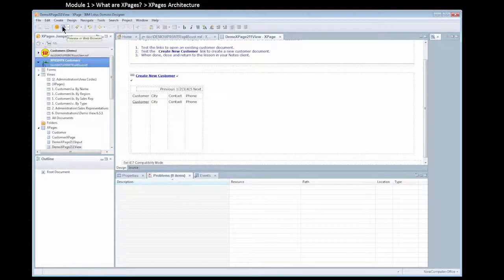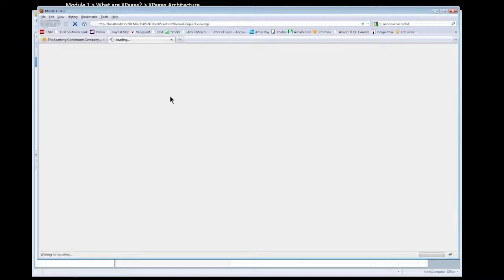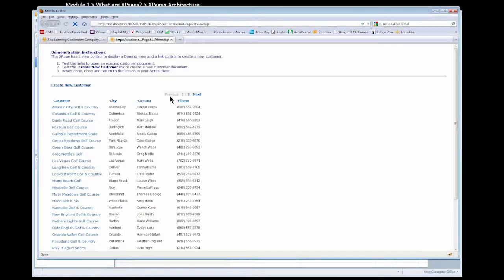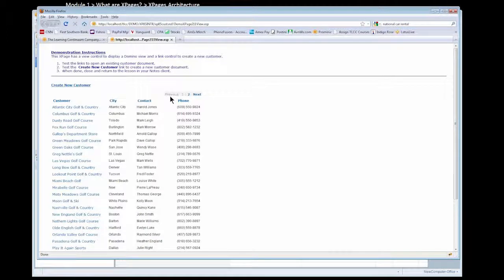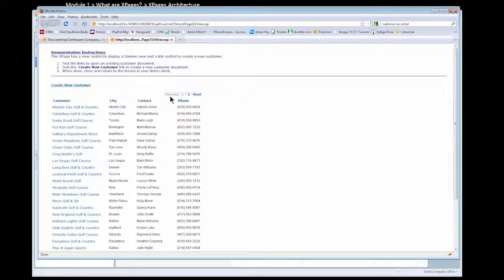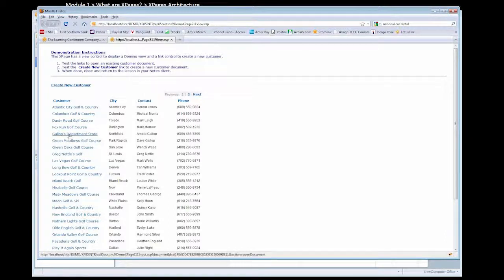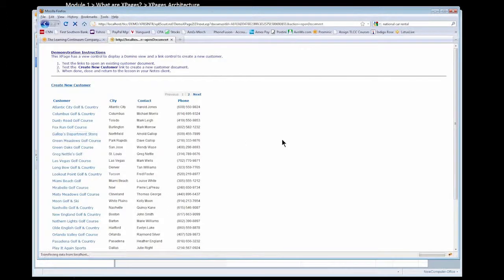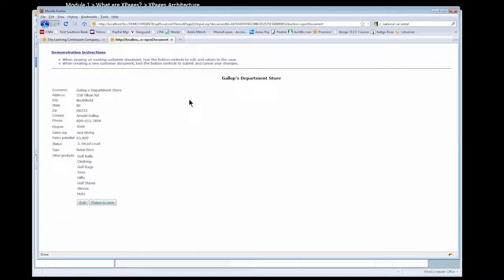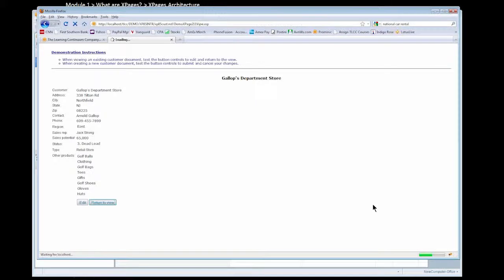Let's go ahead and compare this in the notes or the web browser. You see in the web browser that the view control renders very nicely using our xPage. When we compare this to this same view that I showed you a few minutes ago in traditional Domino web design, the standard xPage view control looks very nicely. We can click on a document and open up a customer document and go back to the view.